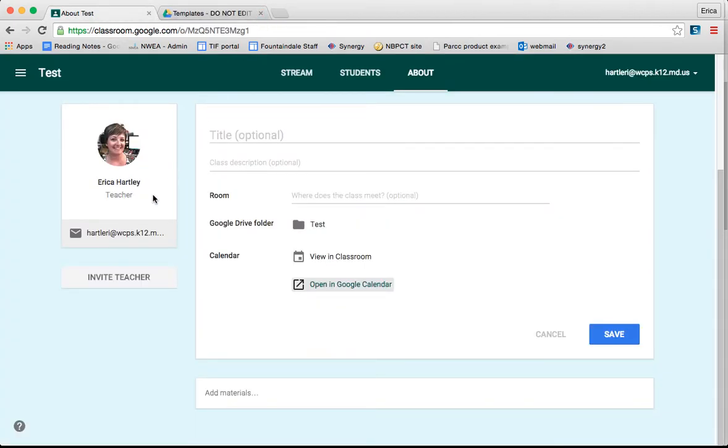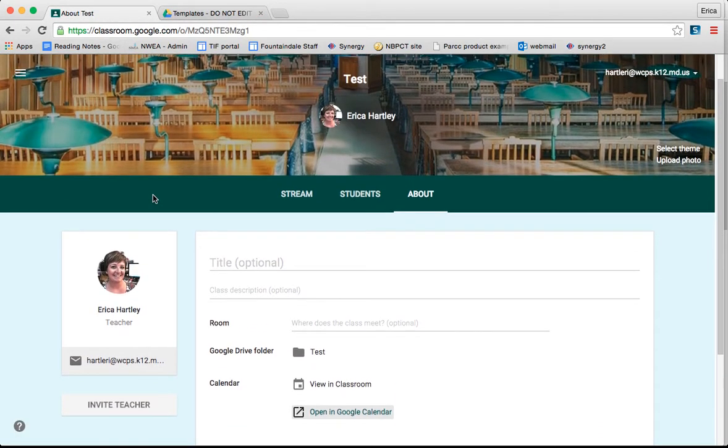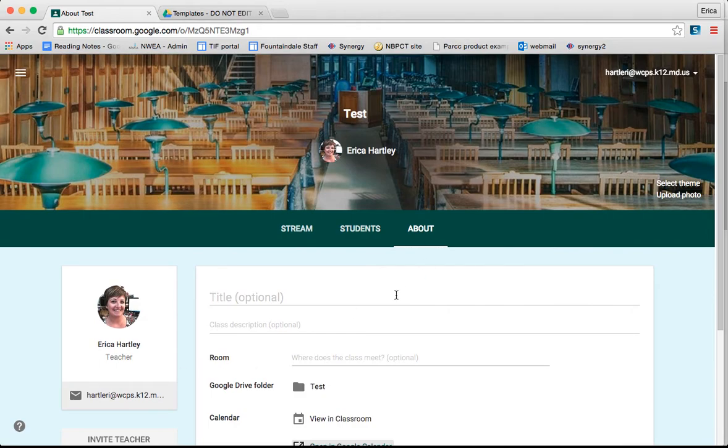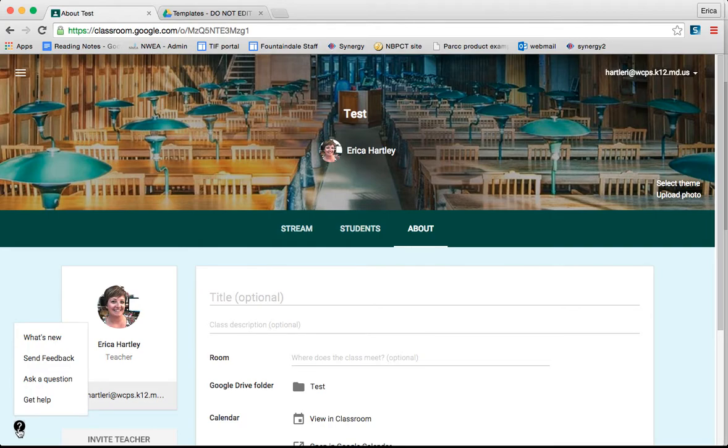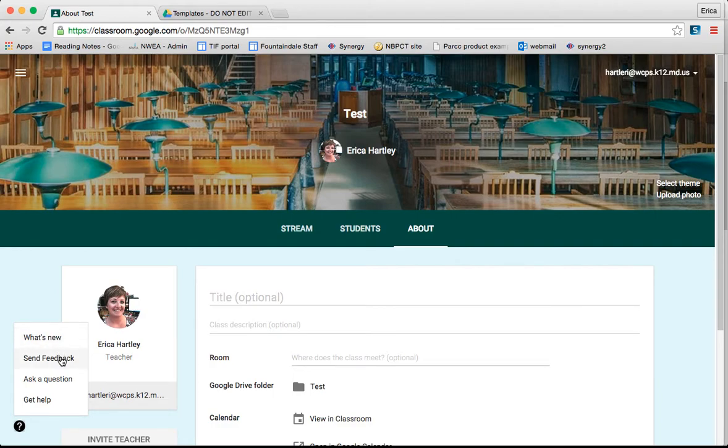The last thing that I wanted to show you about is anytime that you are in Google Classroom, in the bottom left hand corner there's a question mark. If you click that question mark, it's going to show you a tab for what's new so you can see all the updates to Google Classroom. You can send feedback, you can ask a question, or you can get help.